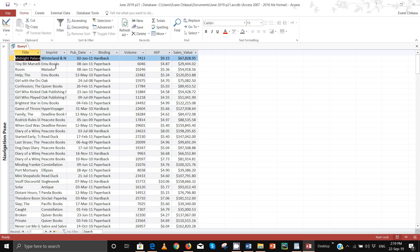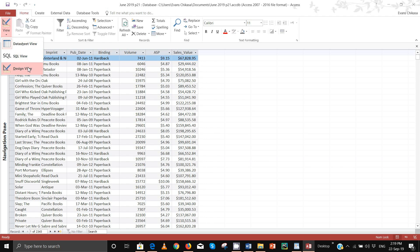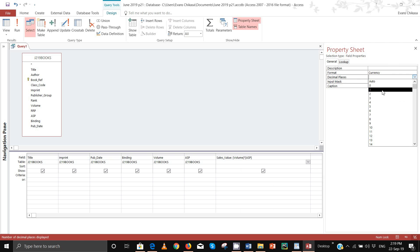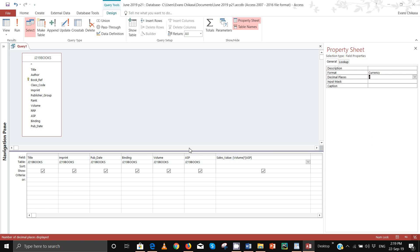That should be fine. Take it back to design view — this should be formatted just like the other fields, so format it as currency to two decimal places. By default, if these two columns are formatted as currency to two decimal places, this one will also inherit the properties of the ASP and RRP fields.